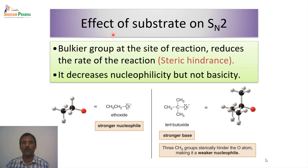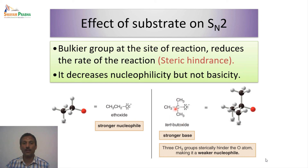When we talk about the effect of the substrate on the SN2 reaction, the bulkier groups at the site of reaction actually reduce the rate of the reaction — steric hindrance. This we have seen in the case of neopentyl and tertiary butyl systems. Ethoxide is a very small nucleophile and a strong one, whereas tert-butoxide is a strong base but a very poor nucleophile, because nucleophilicity and basicity with respect to size are inversely proportional.